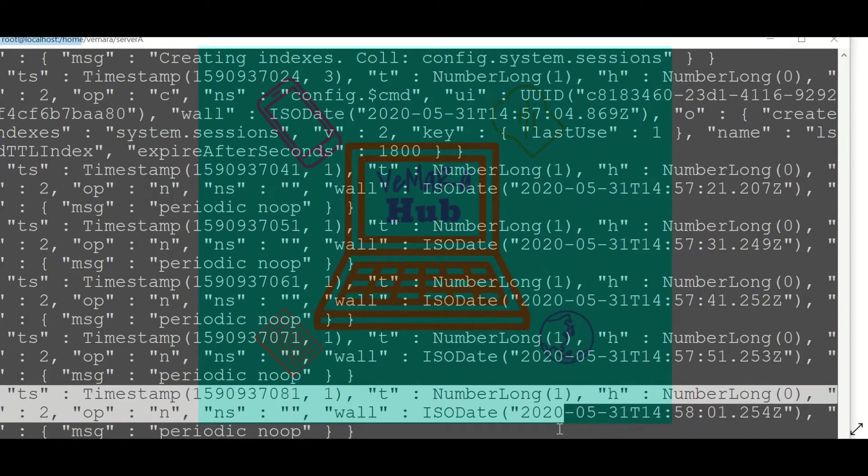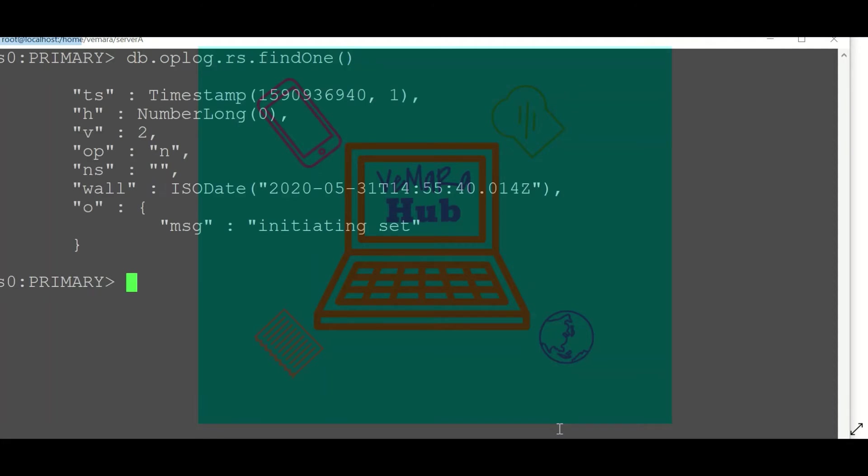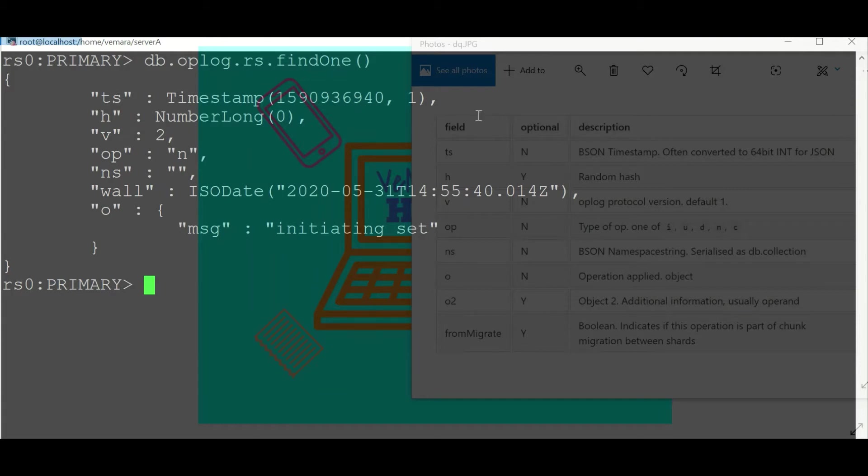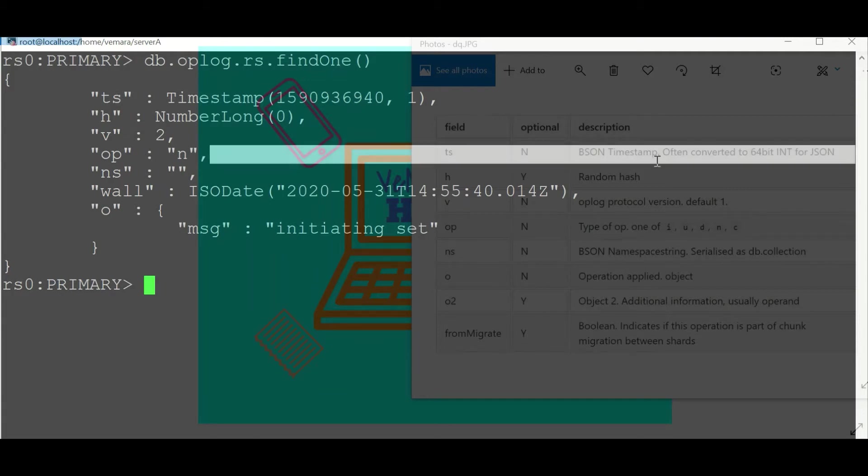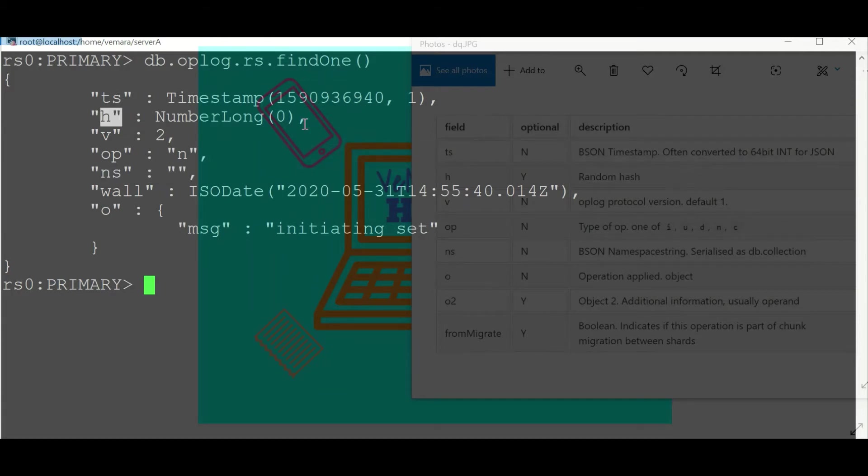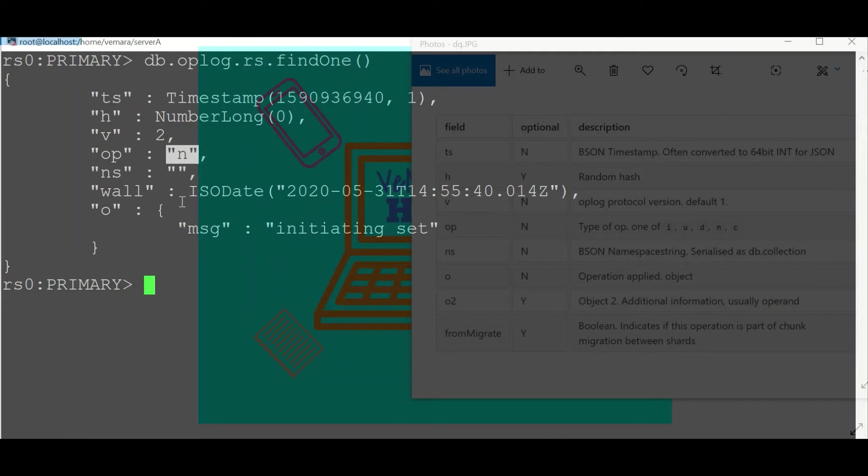For better readability, let me show you only one document. You can see this is a sample document for an oplog collection. We have a timestamp field which is the BSON timestamp, we have a random hash value, we have an oplog protocol version.